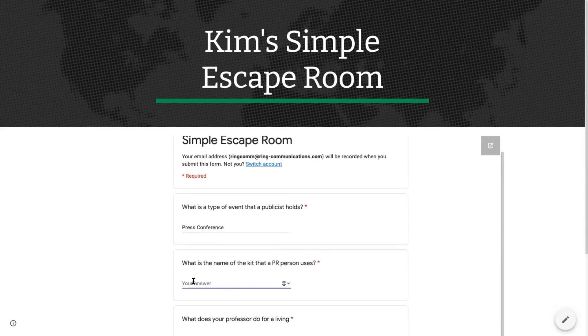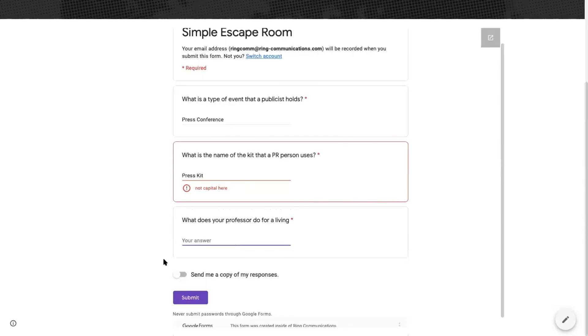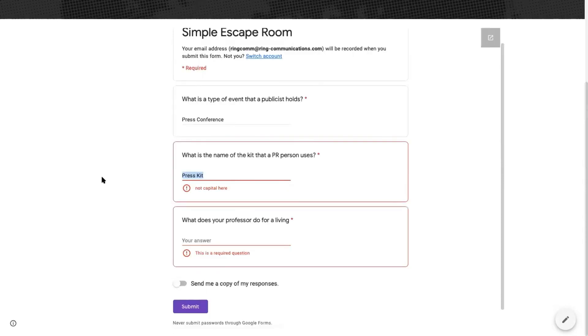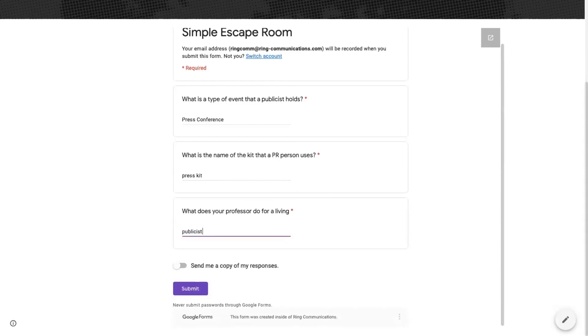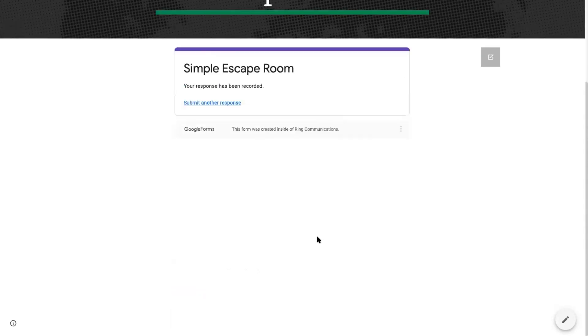So again, as you're kind of going through, you go, oh, okay. The minute you have it right, it goes in and unlocks. So if I wanted to do this here and I was trying to trick the kids, they would think it would have to be capitalized. Oh, no capital here. So you just do press kit. And you can see it unlocks. And eventually, once you get past it, you finish it up.